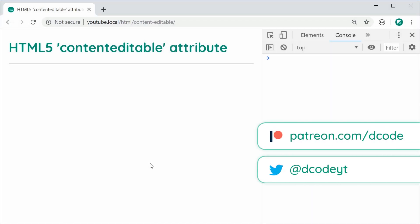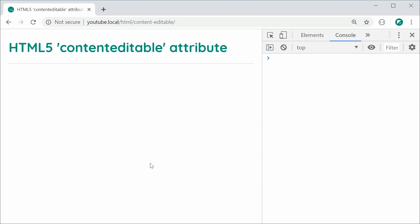Hey guys, how are you going? In this video, I want to demonstrate the usage of the HTML5 contenteditable attribute.